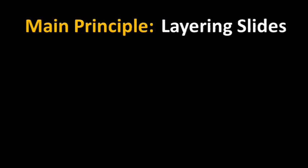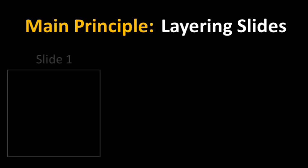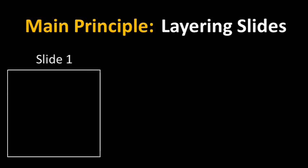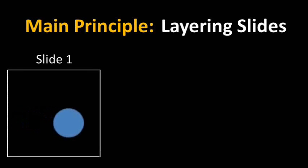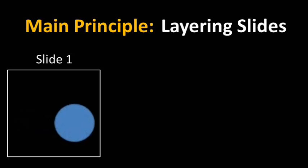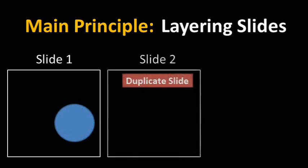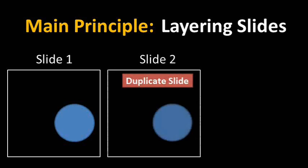The main principle for how to do this is what I call layering slides. I'll first show you how to do this with a very basic animation, and then I'll show you how to do everything that you saw in the video. Let's just start with that first slide and have that circle move to the right side and expand by 30%.